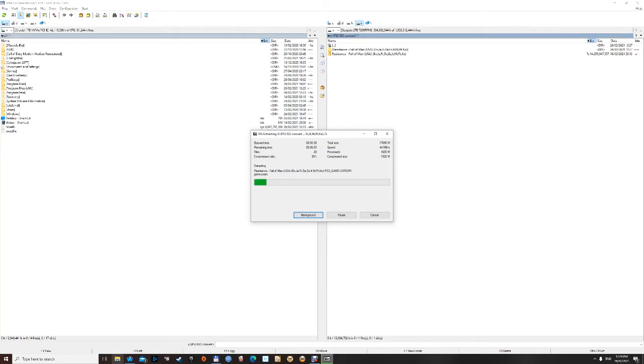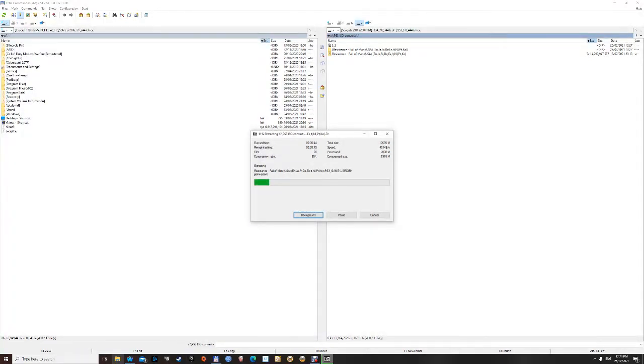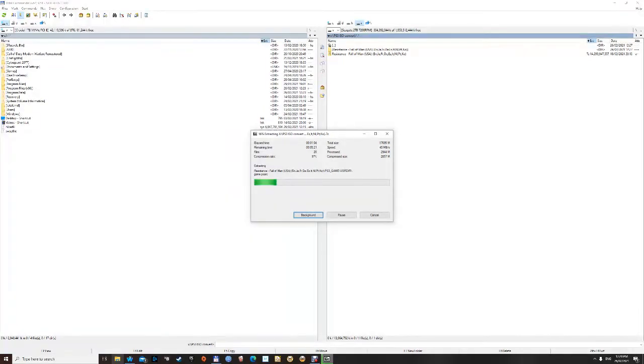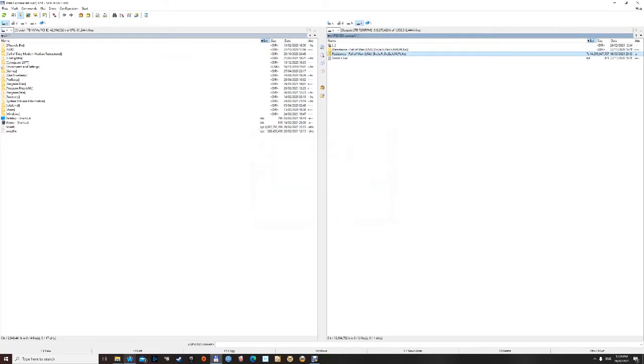But anyway, this isn't a guide on how to run FAT32 to NTFS, so we're going to use a program called PS3 ISO Tools. It's a free download, and that will convert the FAT32 compatible folder format back into a single ISO. So we're going to use the image, which is what we want.